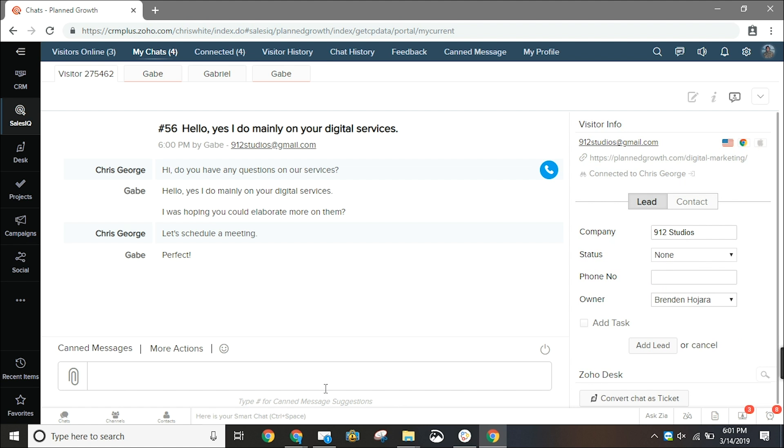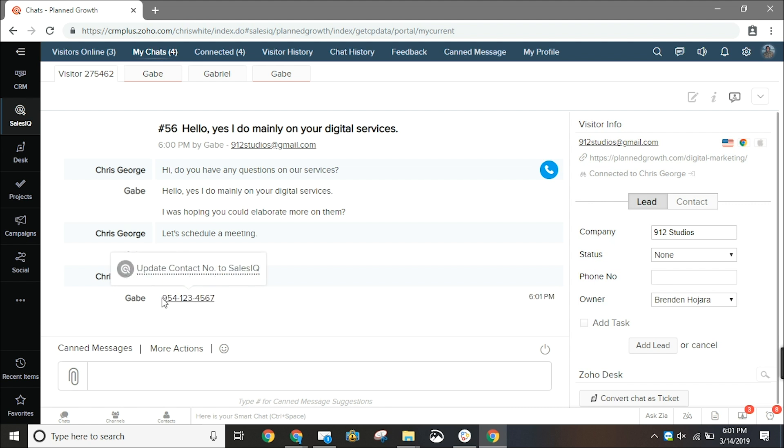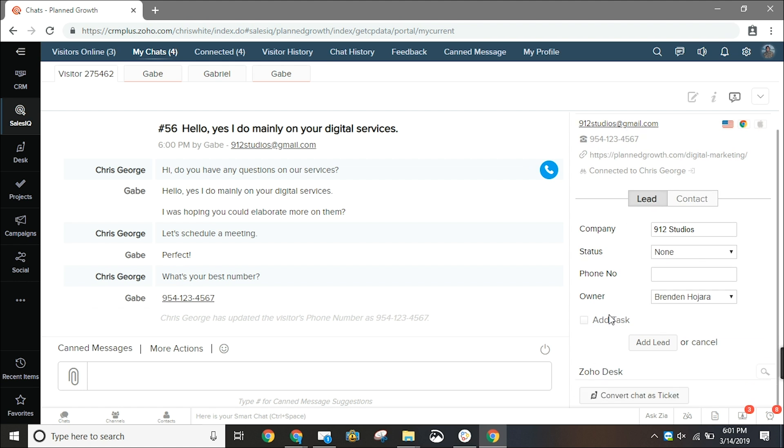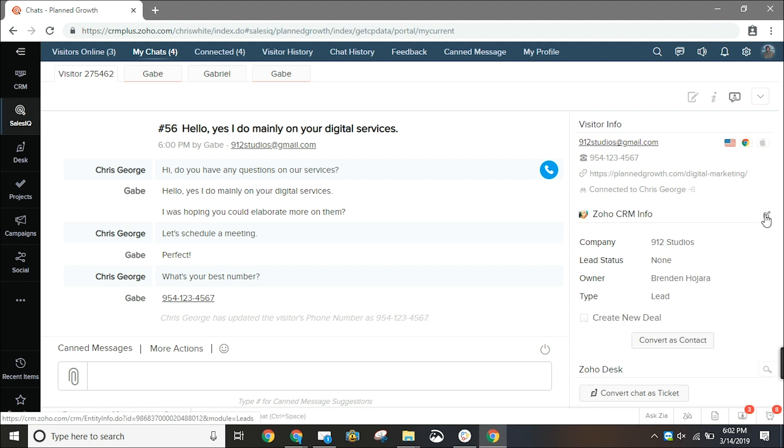Here I added in the number. We can hit this checkbox if we'd like to add a task for ourselves to follow up and now we can add as a lead. This icon in the top right will open up this record's page in Zoho CRM.